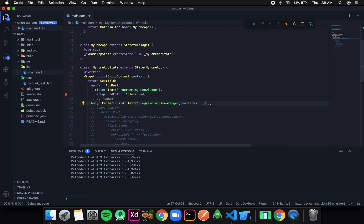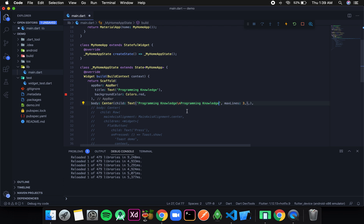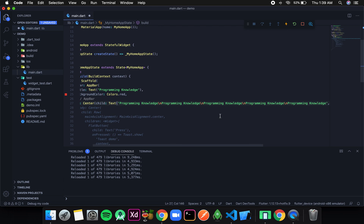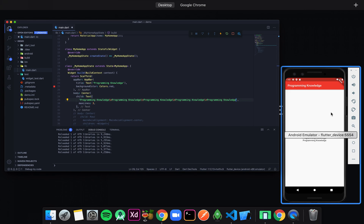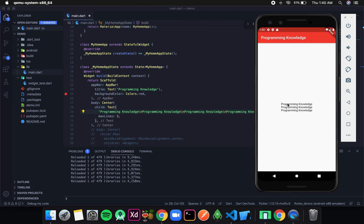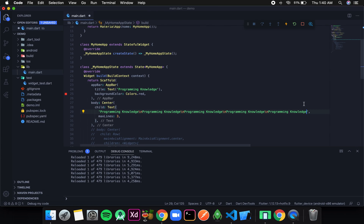To break the line you can use backslash n. I'm going to display 'programming knowledge' 4 times on 4 different lines. According to the maxLines concept, only 3 lines should be visible. After formatting and saving, you can see instead of printing 4 lines it is only showing 3 lines. This is how you can constrain the number of lines of your text.